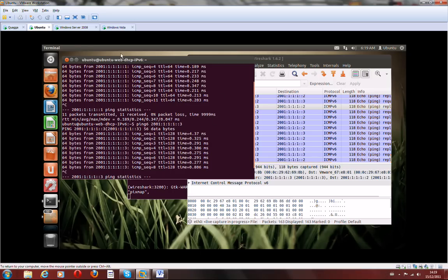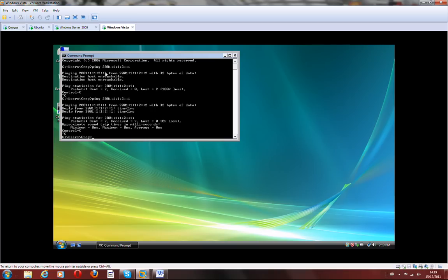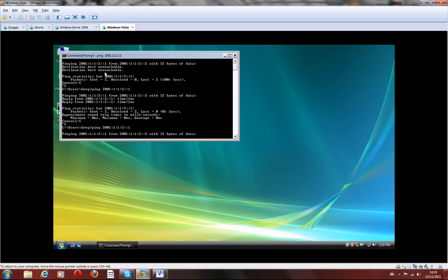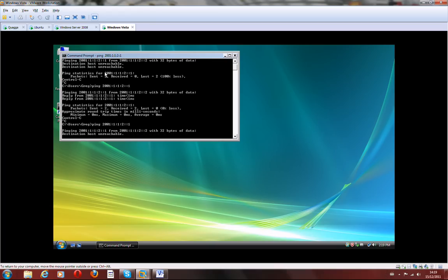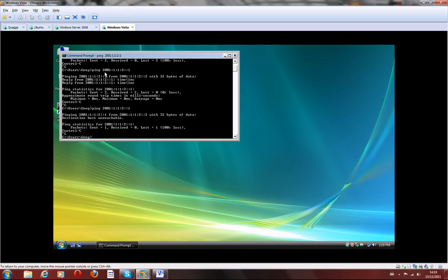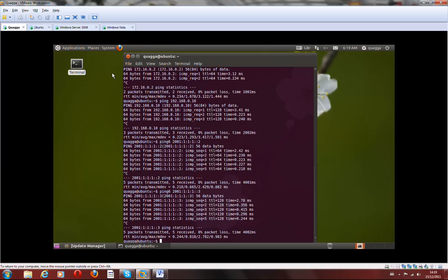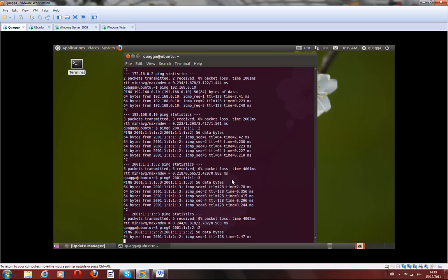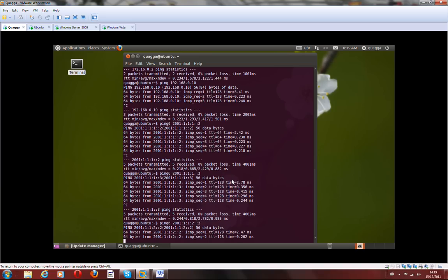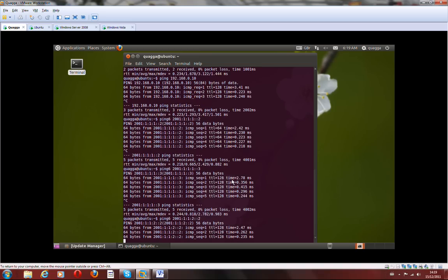I can just show the connectivity from here as well. That's the gateway for... Sometimes you have to just ping again from Quagga first. That's it. It's working.